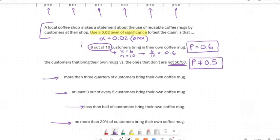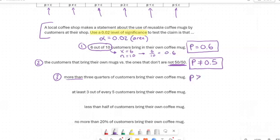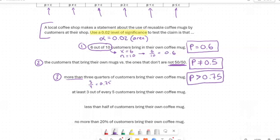Example three: test the claim that more than three quarters of customers bring their own coffee mug. The keyword is 'more than,' meaning greater than. Three quarters = 3/4 = 0.75. So P > 0.75. Example four: test the claim that at least three out of every five customers bring their own mug. Three over five is 0.6. 'At least' means greater than or equal to, so P ≥ 0.6.